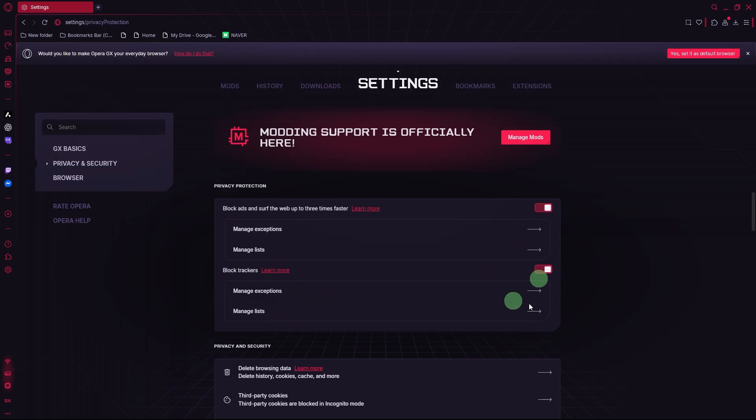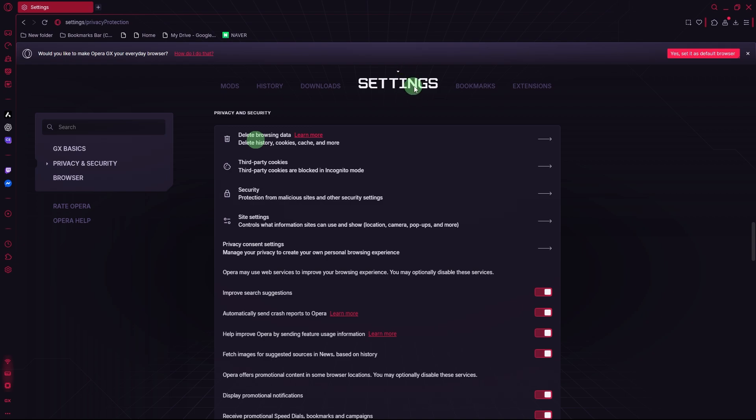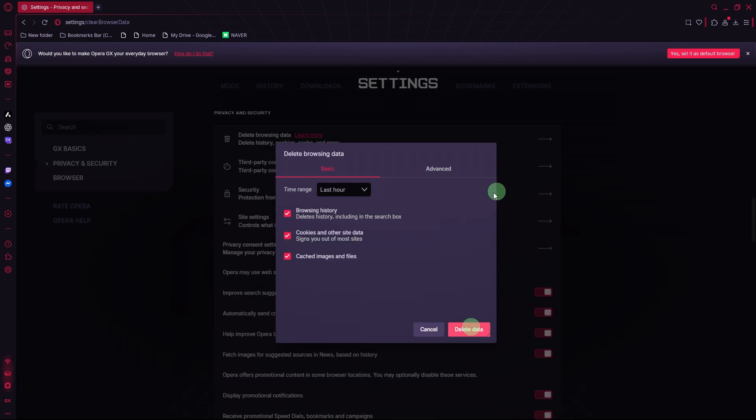Clear cache regularly. Go to Settings, Privacy and Security, Clear Browsing Data. Then clear cached images or files to free up space. Confirm it.